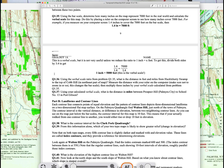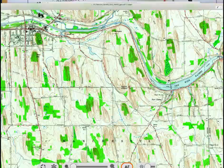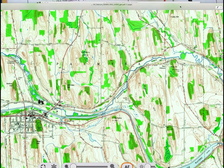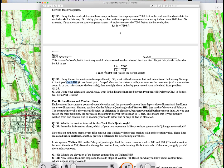With your ruler and the verbal scale you calculated — which won't be 5,000 feet, it'll be something different — measure the distance in inches between Huckleberry Swamp and Cob Hill. For example, if you get five inches, multiply five by your scale value. Obviously your result will differ from 5,000 feet since your scale will be different.